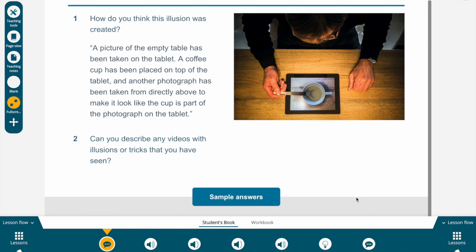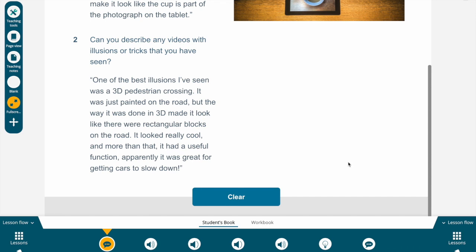I'm going to show you some sample answers. Someone might say it's a picture of an empty table taken on a tablet. A coffee cup has been placed on top of the tablet and another photograph has been taken from directly above to make it look like the cup is part of the photograph on the tablet. And as regards the second question, someone might say: one of the best illusions I've seen was a 3D pedestrian crossing — it was just painted on the road, but the way it was done in 3D made it look like there were rectangular blocks on the road. It looked really cool, and it had a useful function — apparently it was great for getting cars to slow down. My challenge for you is to try and find the picture of this optical illusion and post it on Edmodo.